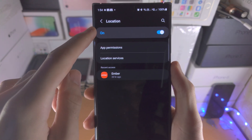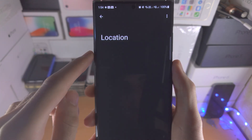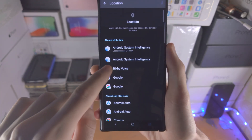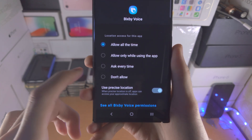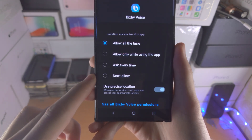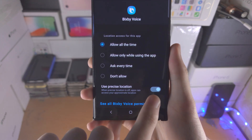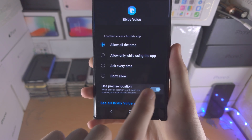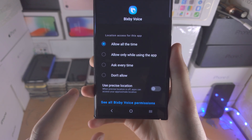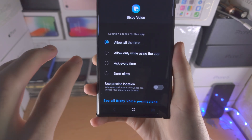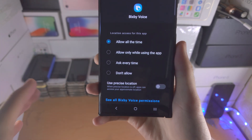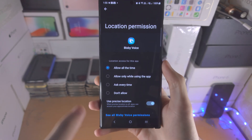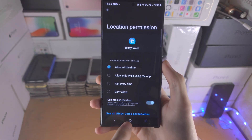Do note you do need location to be on first. If you select an option here, you have the location access and then you have the option to use precise location. If you turn this off it will just use a non-precise location, and when you turn it on it will use your exact address.